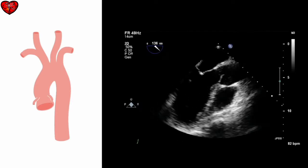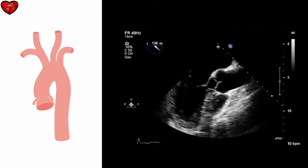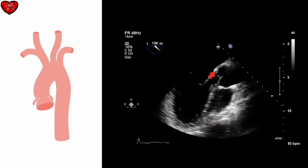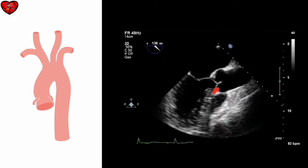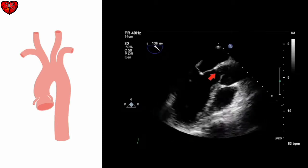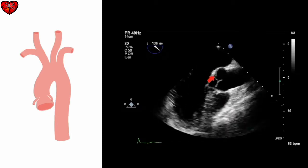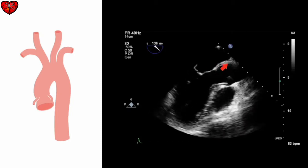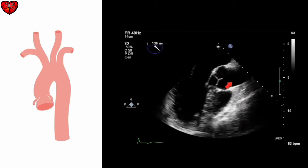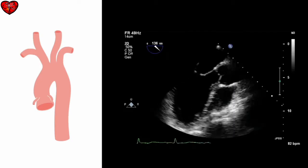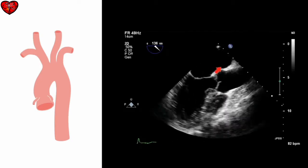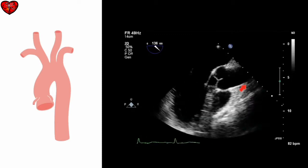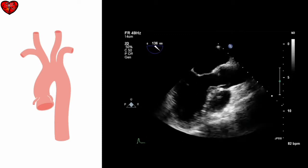The aorta begins at the aortic valve, which is well seen on this mid-oesophageal long axis view. We can measure the diameter of the aortic root at the level of the aortic annulus, between the attachment points of the aortic valve cusps. We can also examine the aortic root and take measurements at the level of the sinus of Valsalva, the sinotubular junction, and in the proximal tubular ascending aorta.